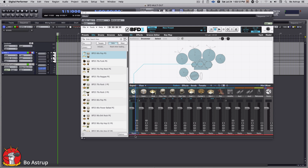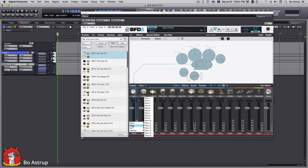Now we notice down here is the routing — everything goes to the master, which comes out on this track. If we click here we can see we have master and stereo bus 2, 3, 4, 5, 6, 7, and 8. But we also have some mono tracks here: mono 1, 2, 3, up to 16. This is a little bit confusing the way this actually works, but let's dive into it.